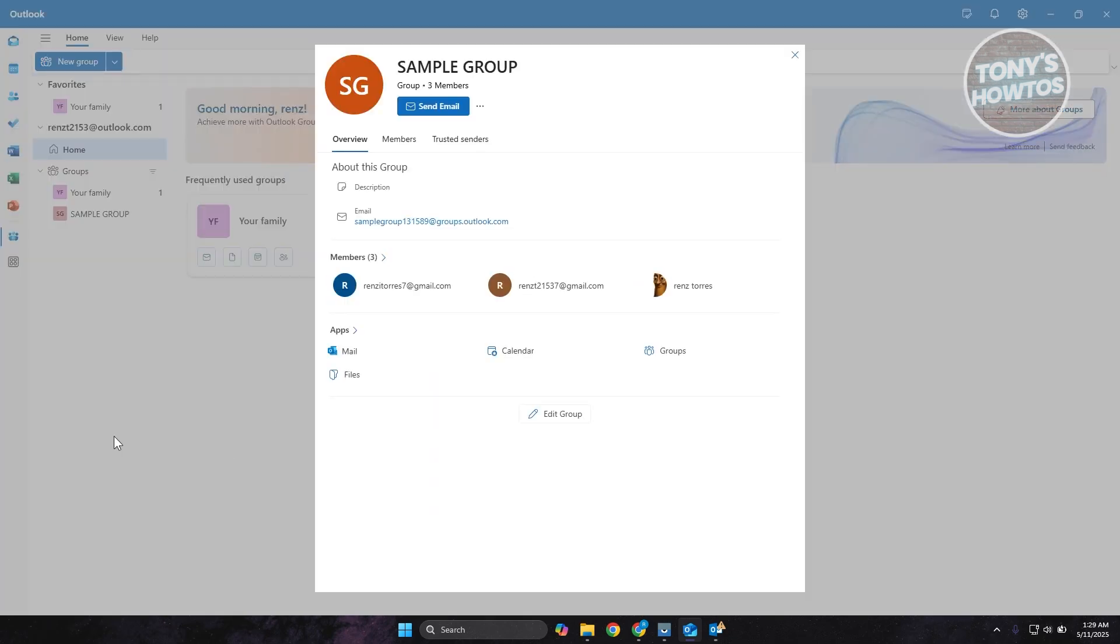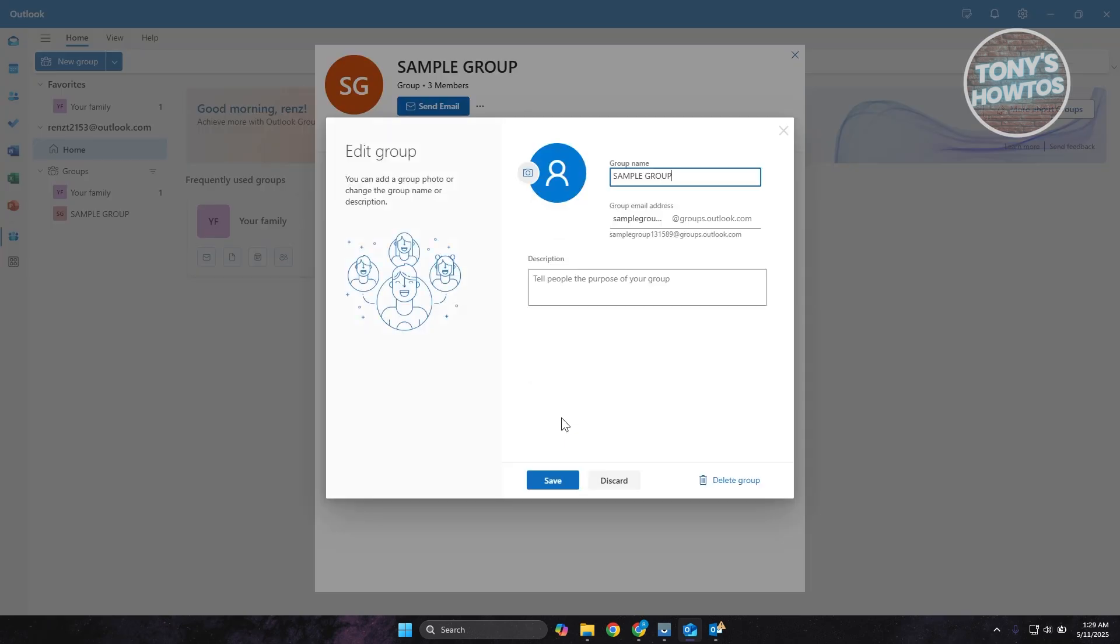Now what we need to do next is click on the option for edit group. In the edit group, you have the option to edit the group name, description, and also the group email address if you want to. You also have the option to delete that group just in case.